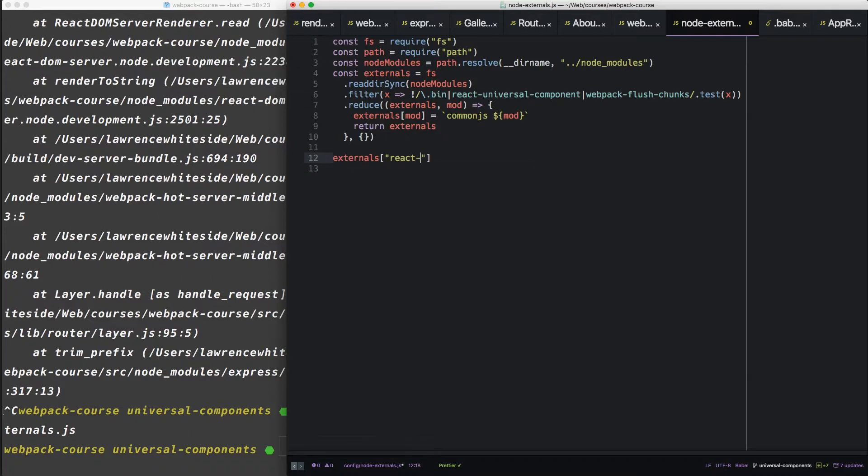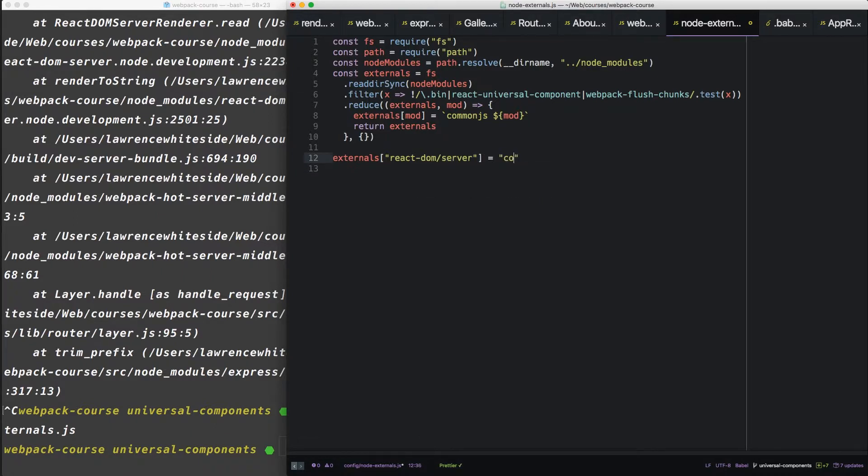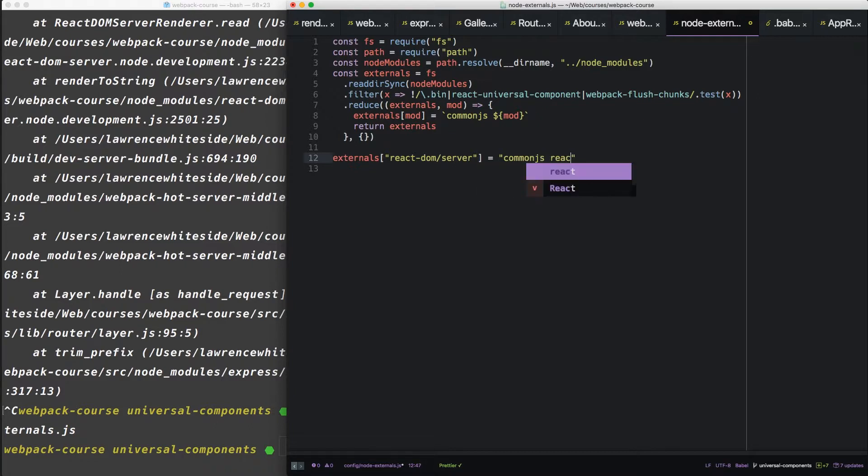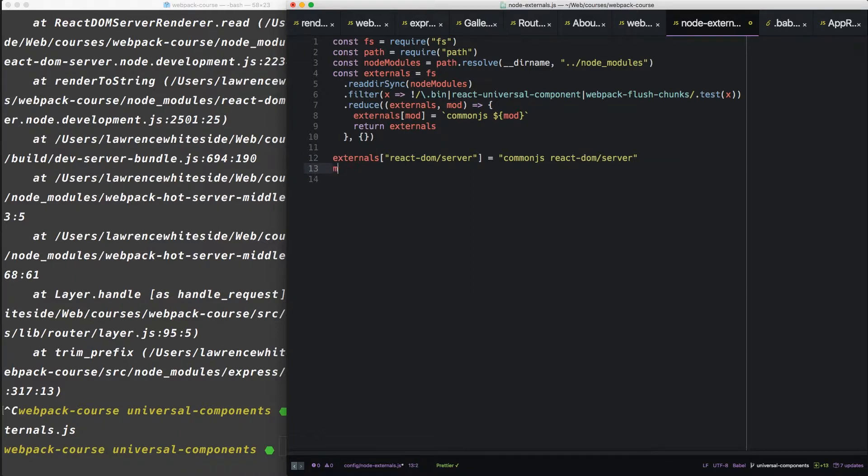It's kind of a special case. So react-dom-server equals commonjs react-dom-server. Cool. Now we can do a module exports externals.